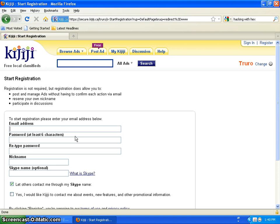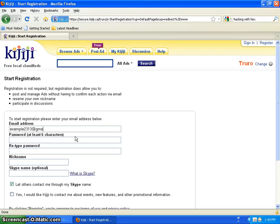So my email address, I'm going to use like my previous video - example2313 at... it's not Hotmail, it's Gmail dot com.